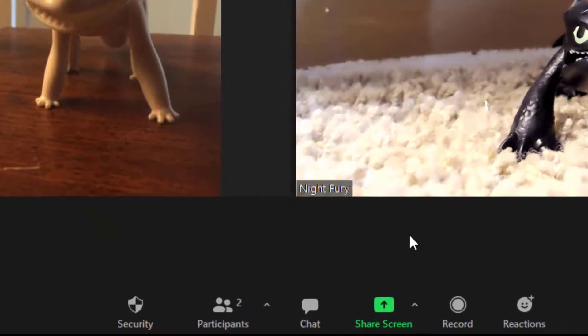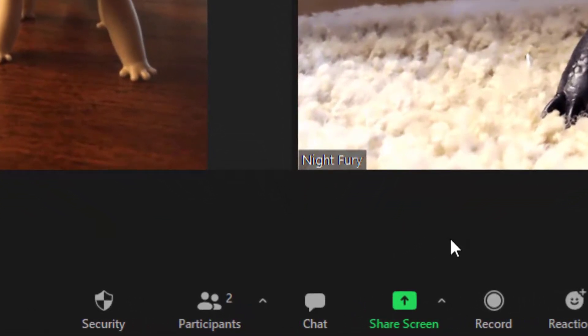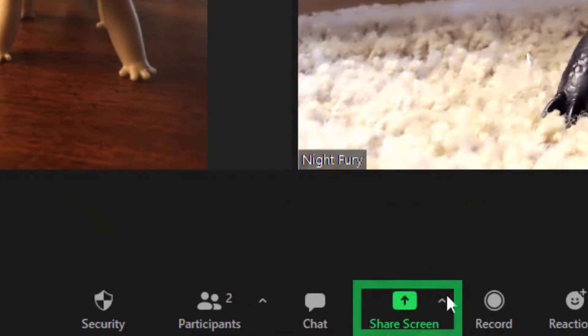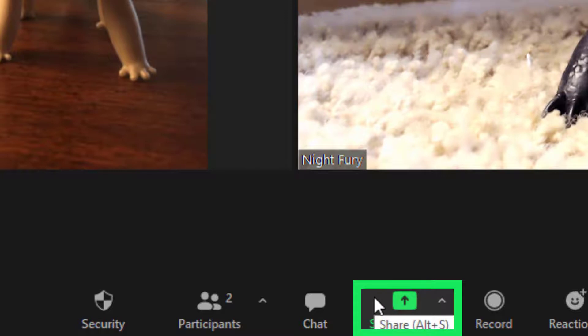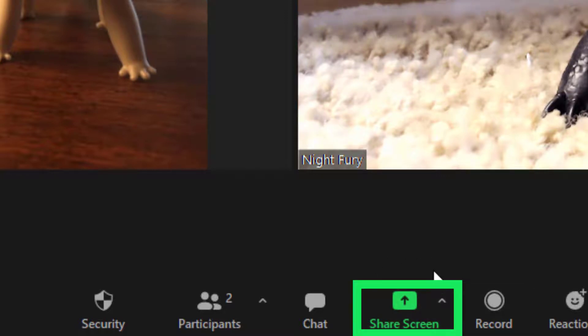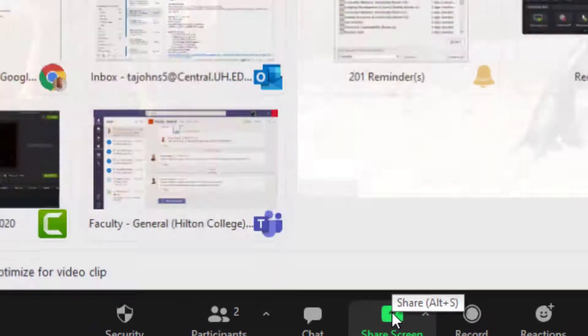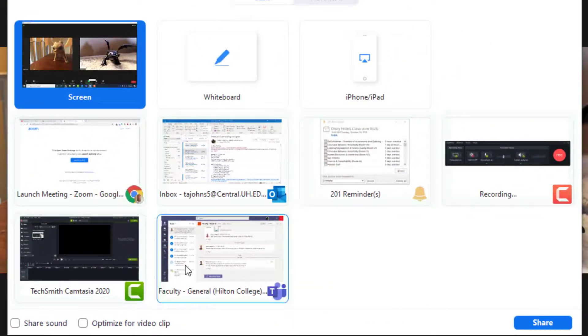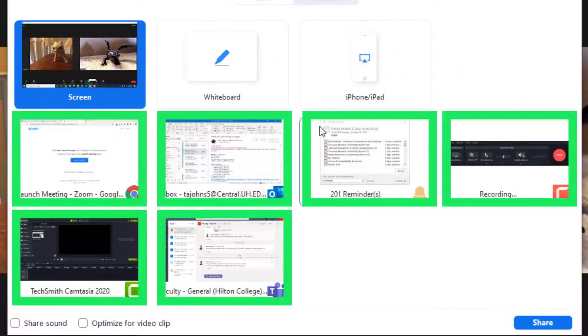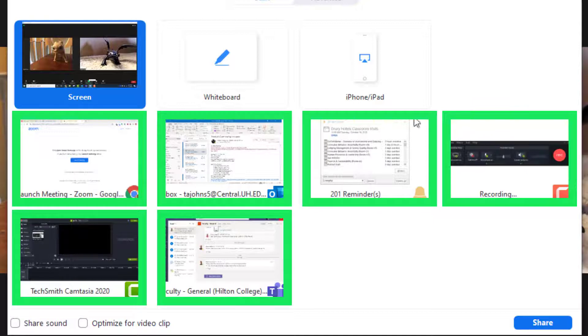If you are going to present something, you will have the ability to share your screen. This button down here is what allows you to do that. To share your screen, click on the Share Screen button and you will have options of all of your open screens.